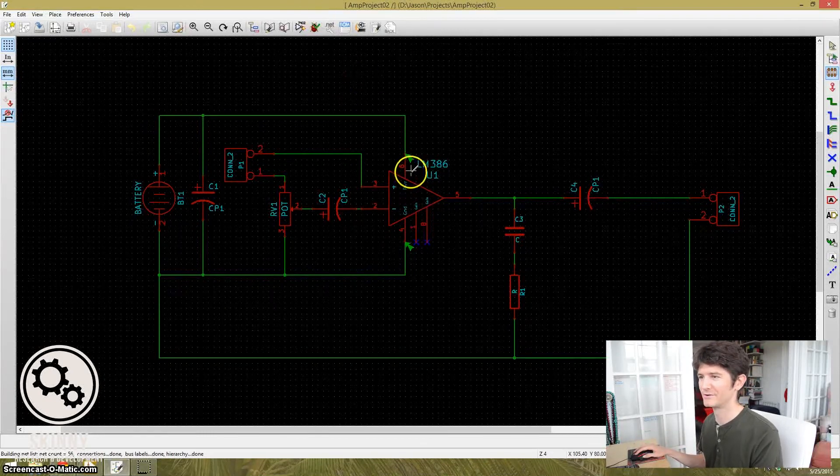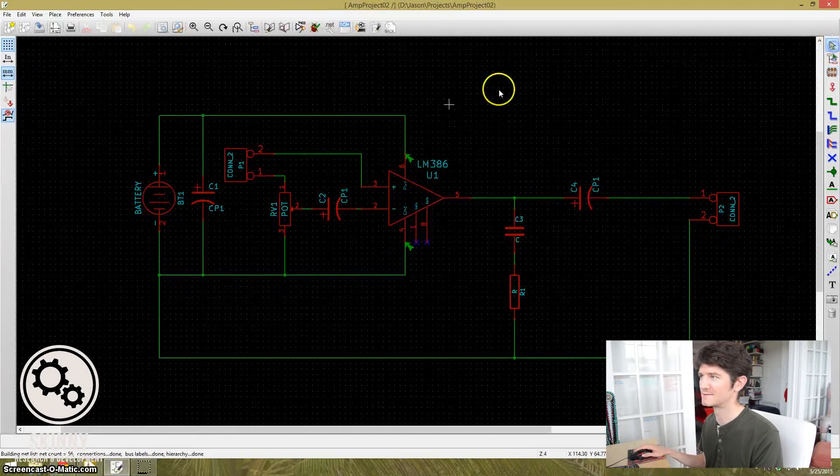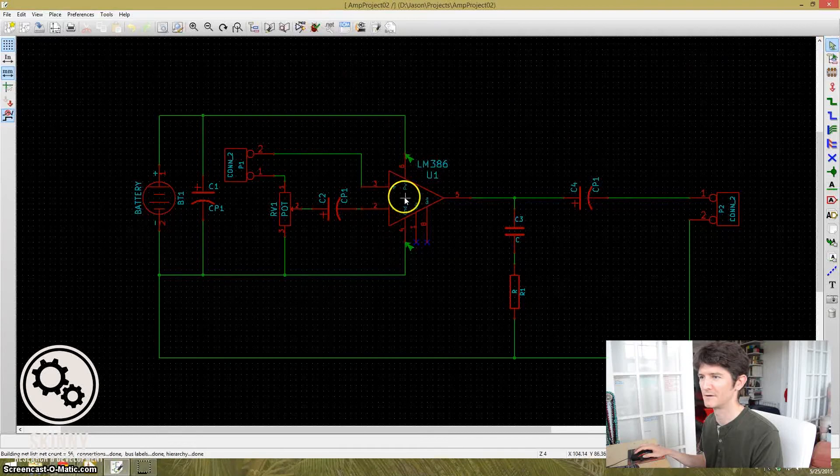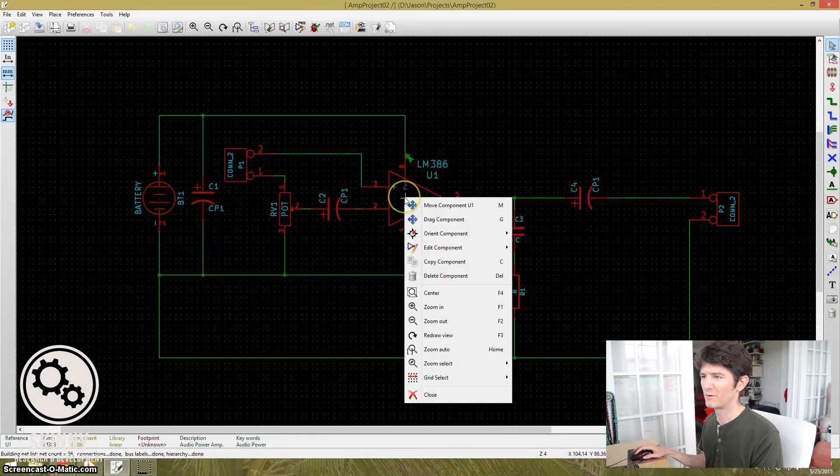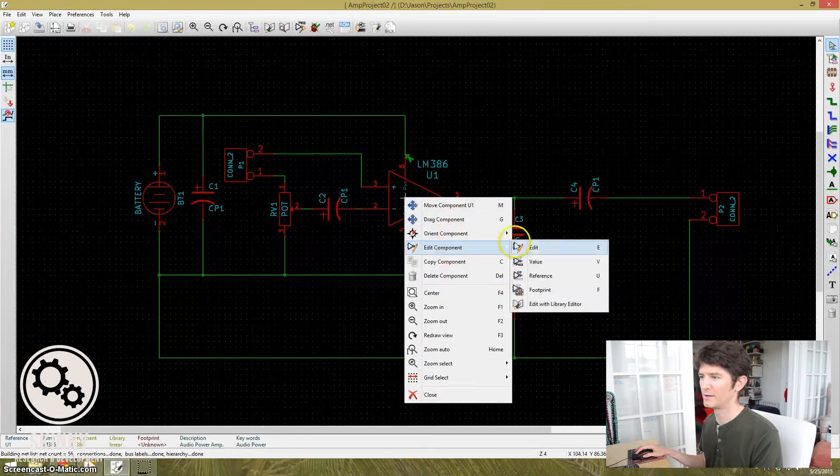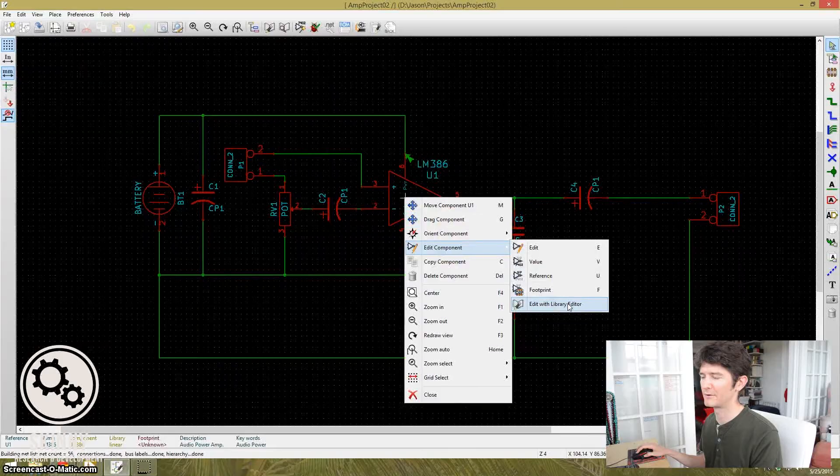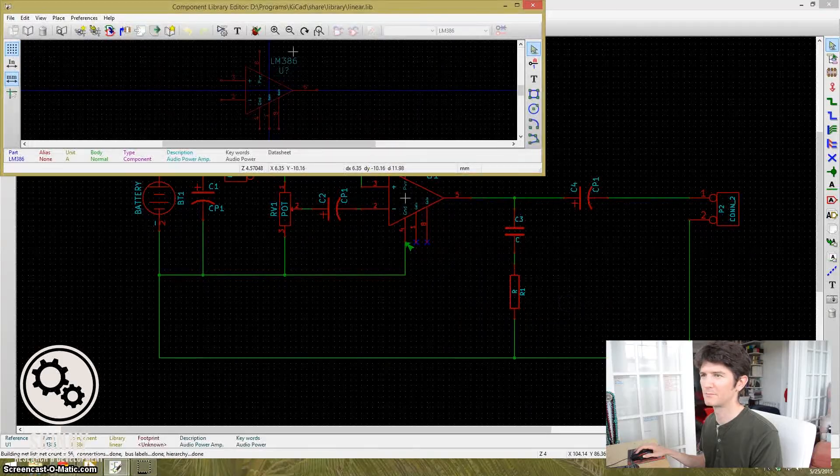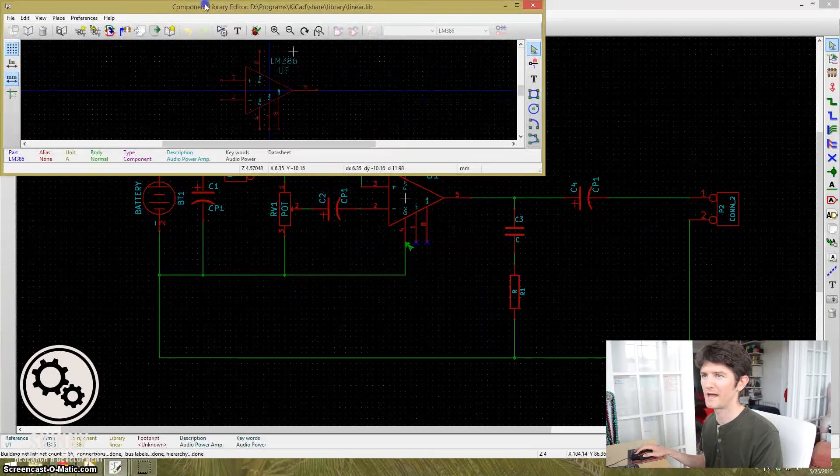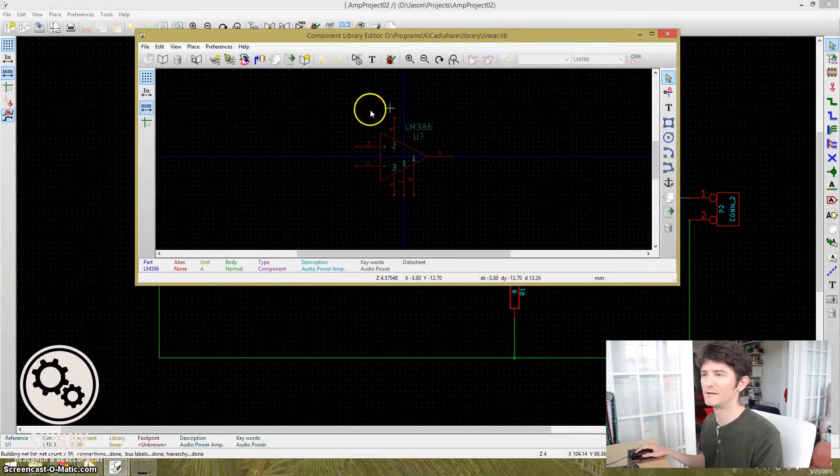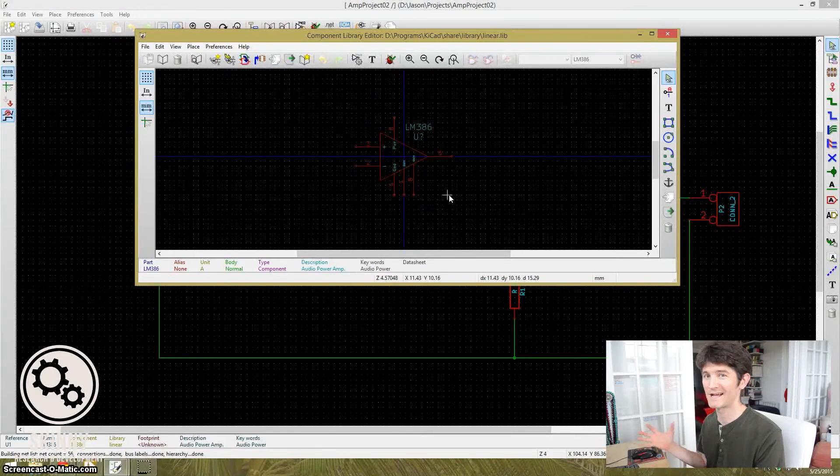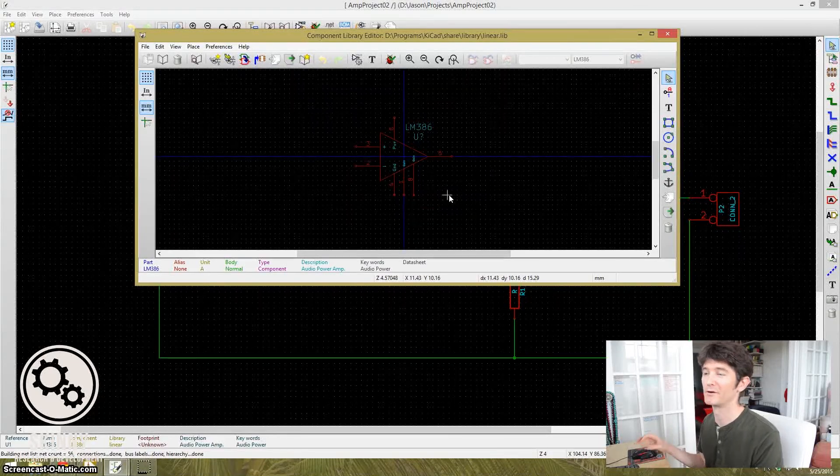All right. So first, we need to take a look at the actual LM386 piece itself. So if I right-click on it, go to Edit Component, and then I'm going to edit in the Library Editor. It's going to bring up that component. And it shows me the component here in the actual library itself.